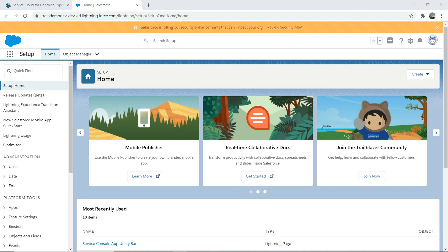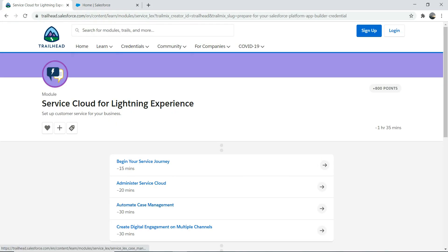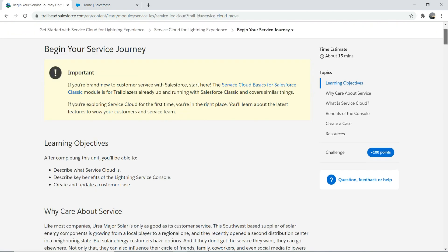So what we're going to do is talk about how to create a case, an interface like the service console - what it means to use the service console and other stuff - and what is meant by service setup. We're going to look at the basic stuff today. We're not going to cover the escalation process - I'd like to cover that in our next episode. This is very important for your App Builder certification exam. We're going to use Trailhead as usual to begin your service journey.